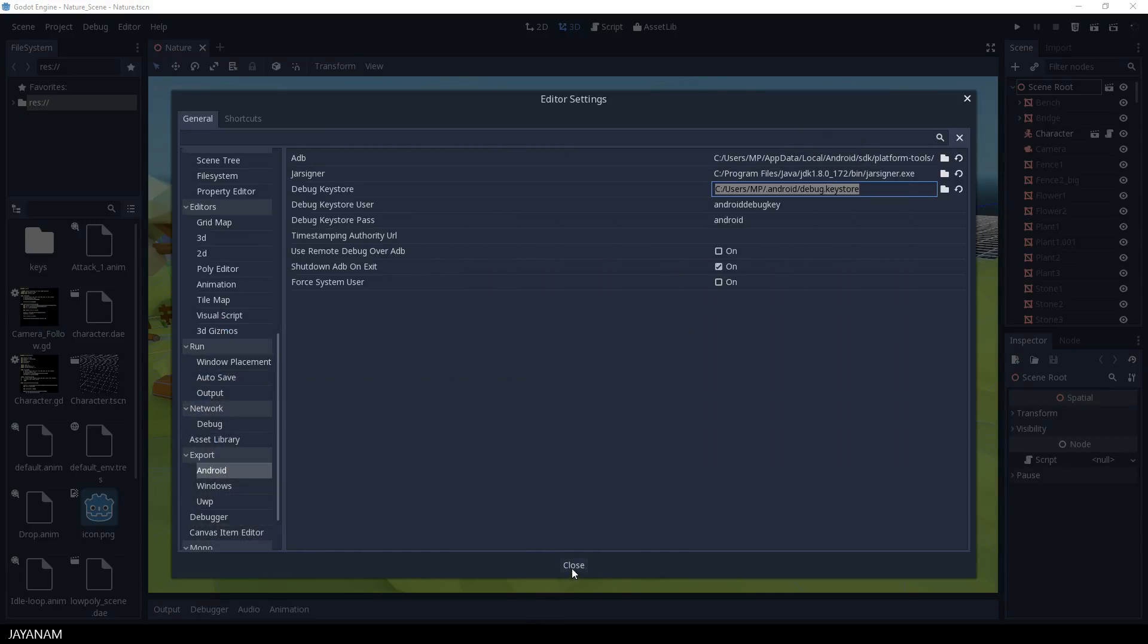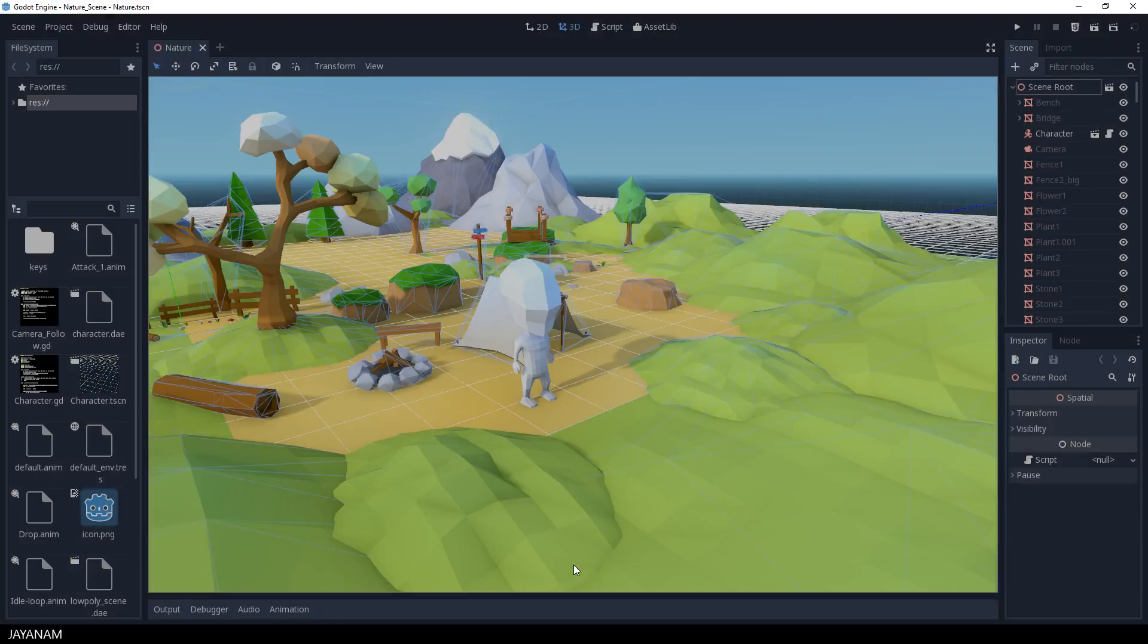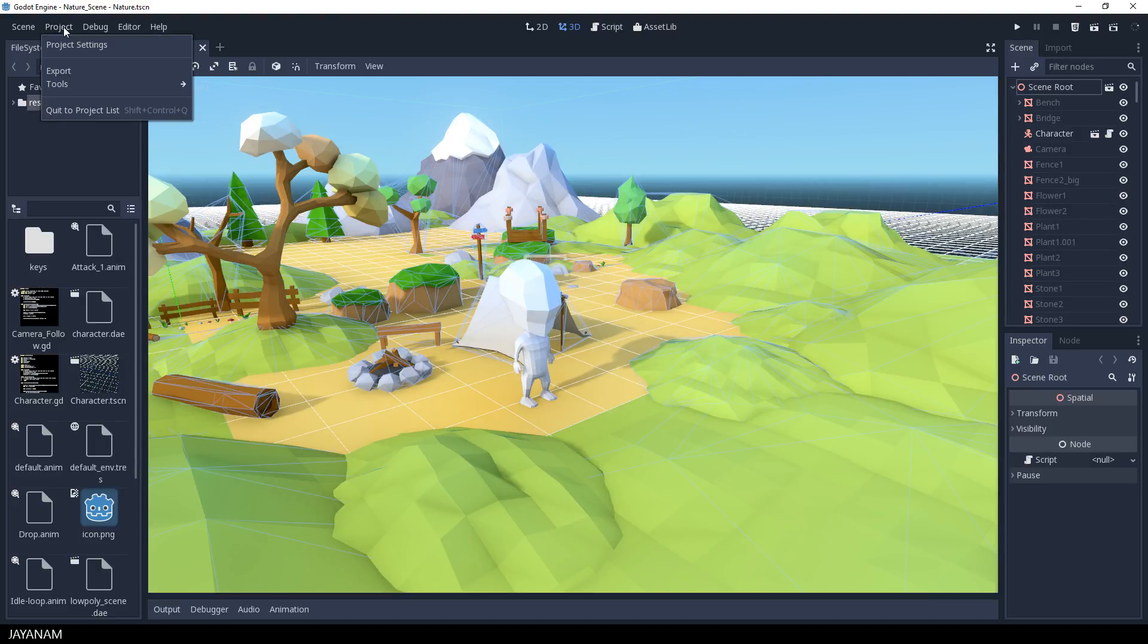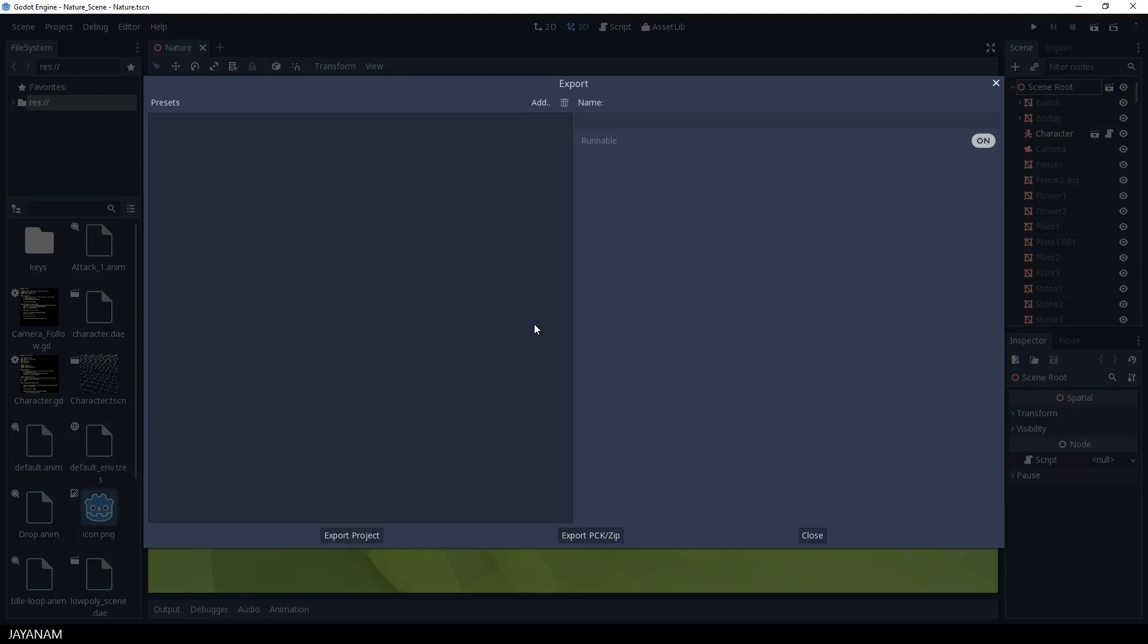Okay, now we have everything in place to export the APK, the Android package, which is our game. So open the project settings and select Export. If you haven't already, add Android to your export presets.